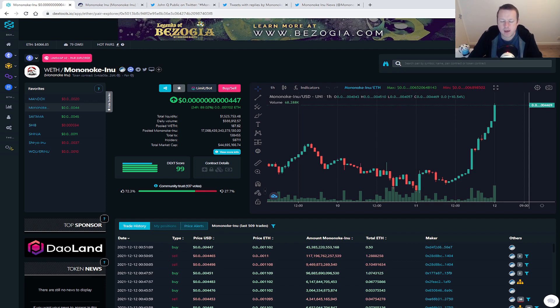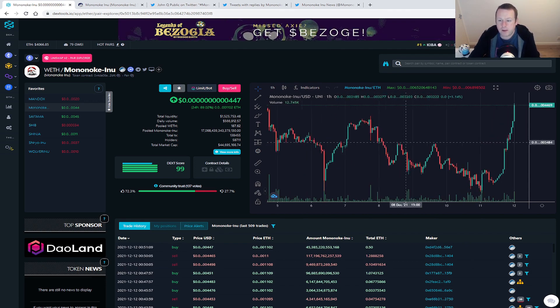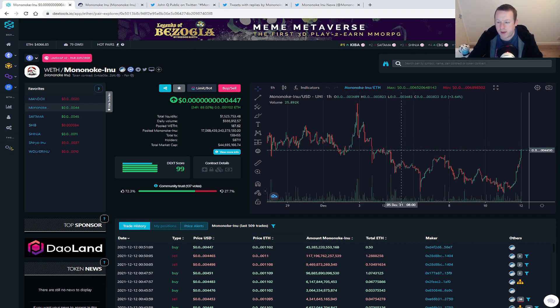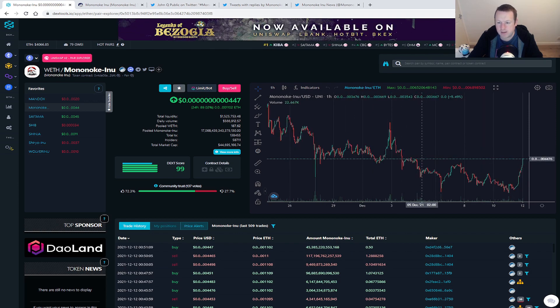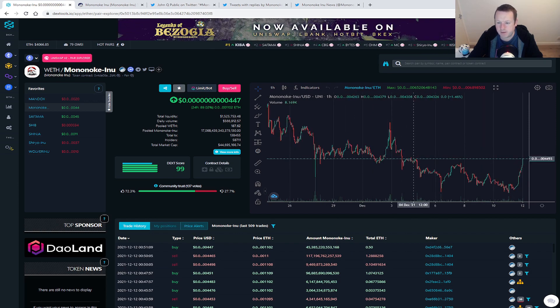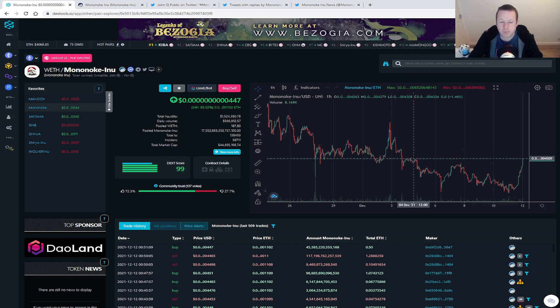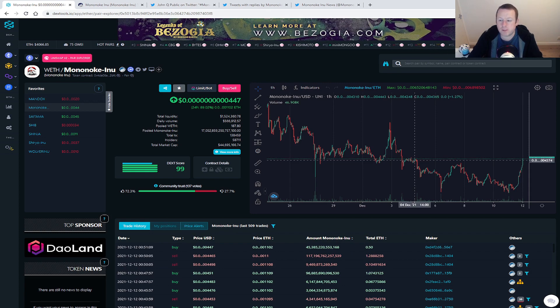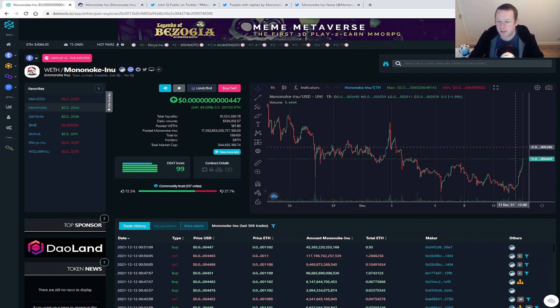Now look, when we scroll out, yes the chart still needs some significant improvement. However, we are at the prices we were at December 4th, which is a huge, huge move.